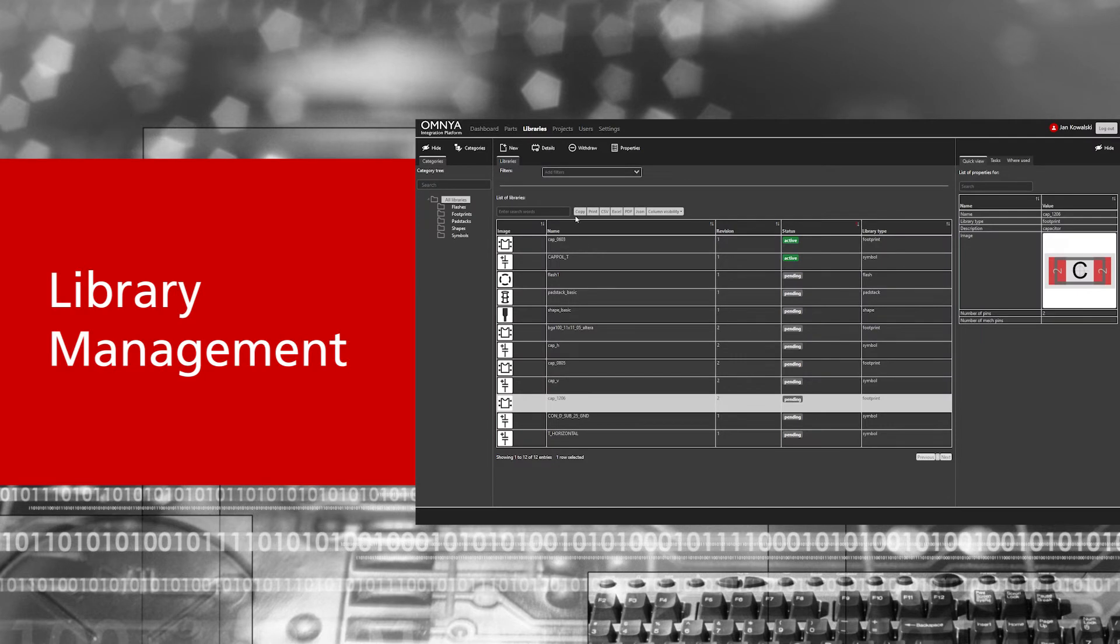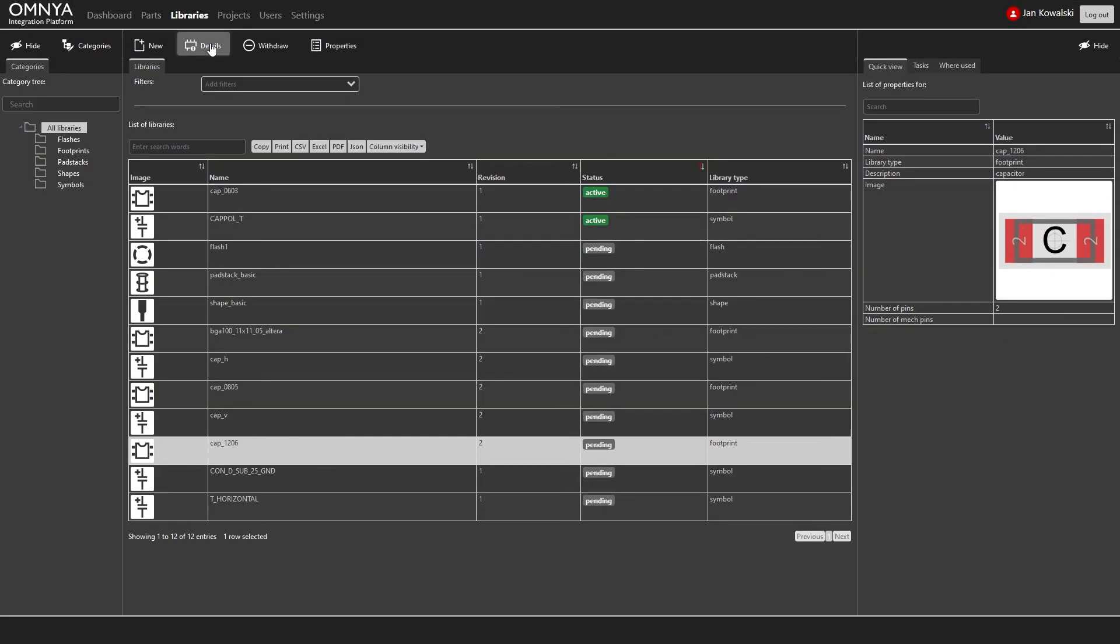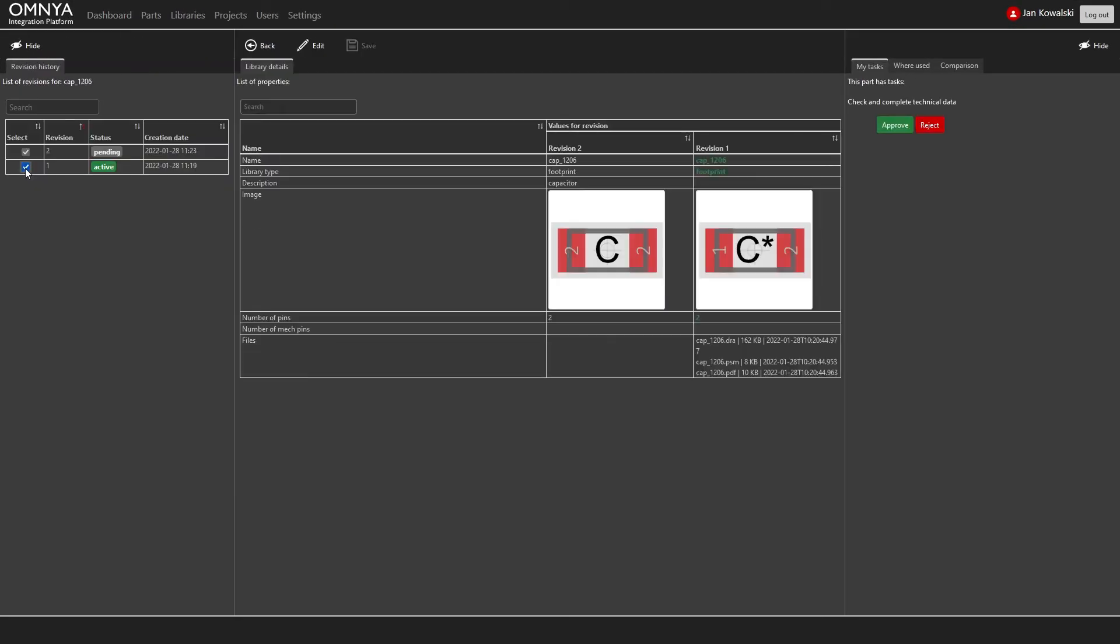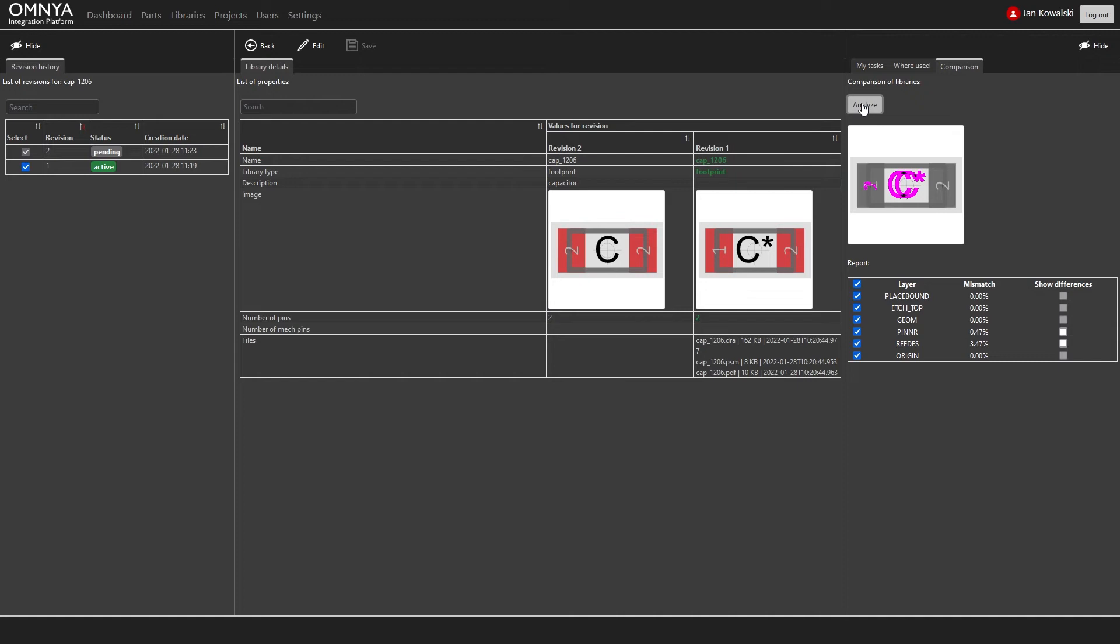Library management offers with the central library the possibility to graphically compare revision and run a where used report.